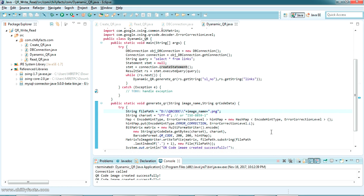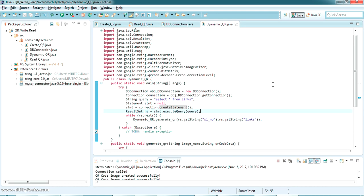I've shown you how to create dynamic QR codes by taking data from a MySQL database. I hope you got this — if you have any doubts, please comment below and I'll help you. I'll share all my source code in the description. Please like and subscribe to my videos, and thanks for watching.